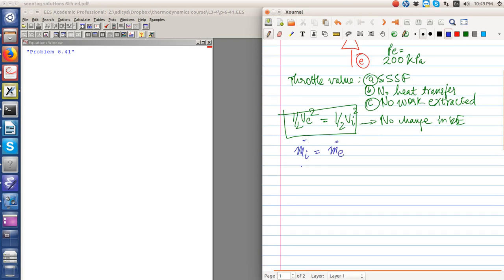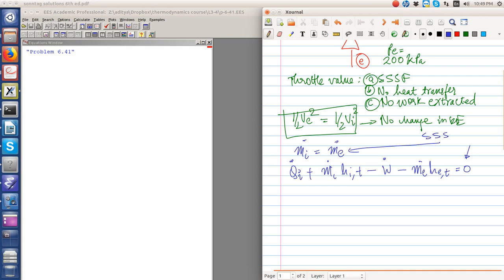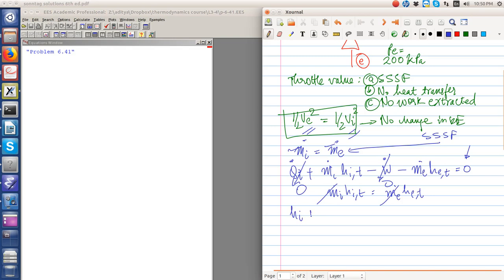For the steady-state steady-flow process with one inlet and one outlet, ṁi equals ṁe, and Q̇i plus ṁi·h_i_total minus Ẇ minus ṁe·h_e_total equals zero. Since Q̇ equals zero and Ẇ equals zero, ṁi·h_i_total equals ṁe·h_e_total. Because the kinetic energy contributions are equal, we cancel ṁi and ṁe from both sides, so h_i plus ½v_i² equals h_e plus ½v_e².